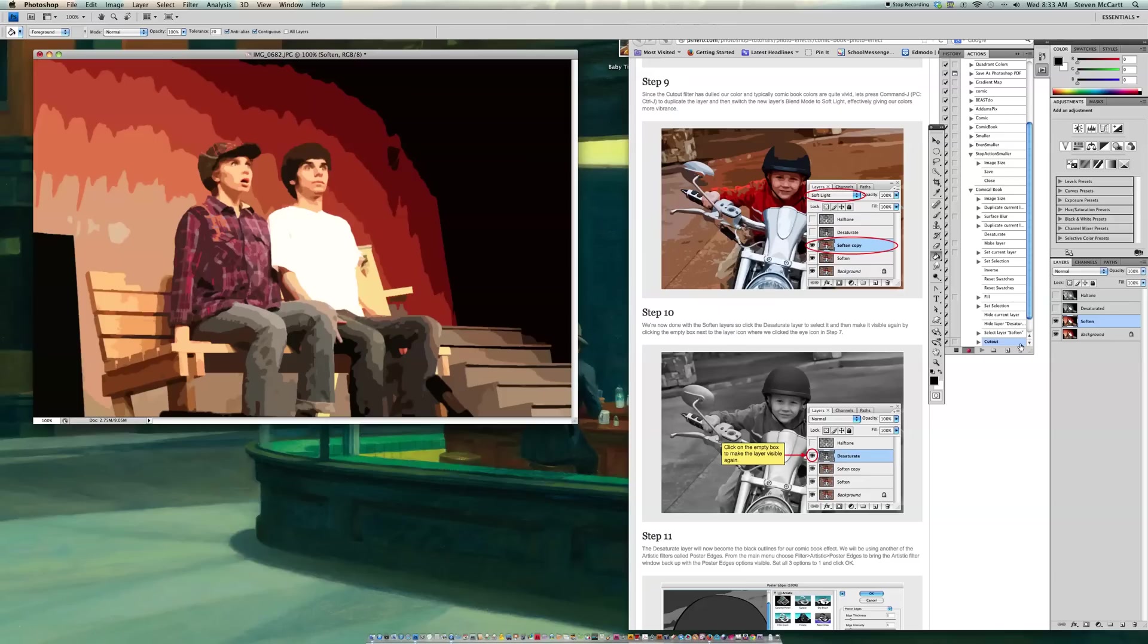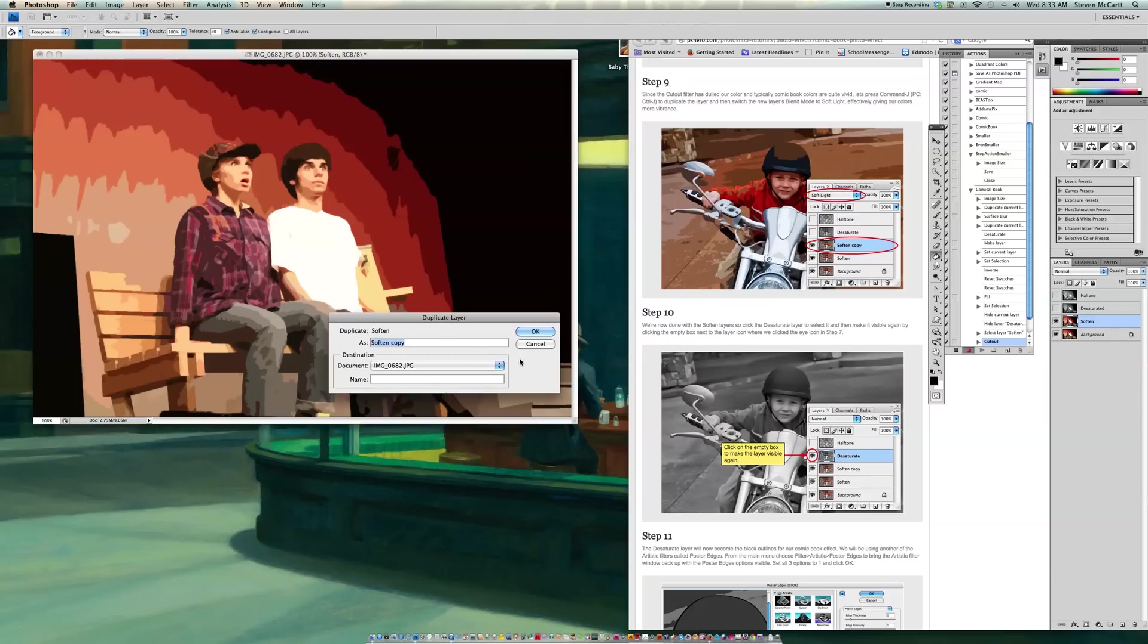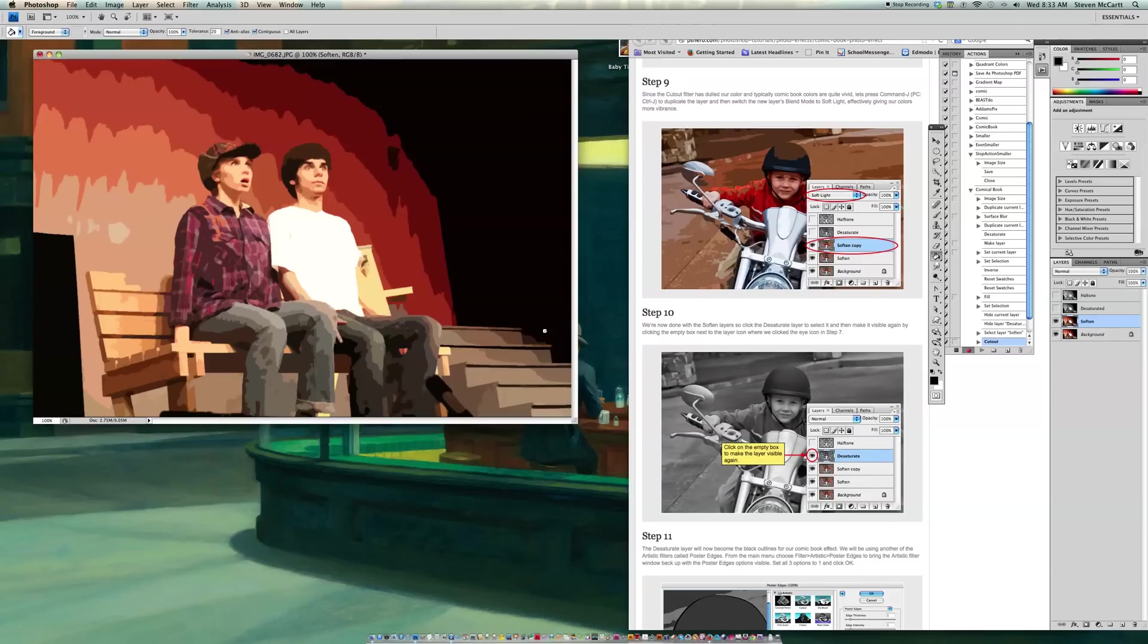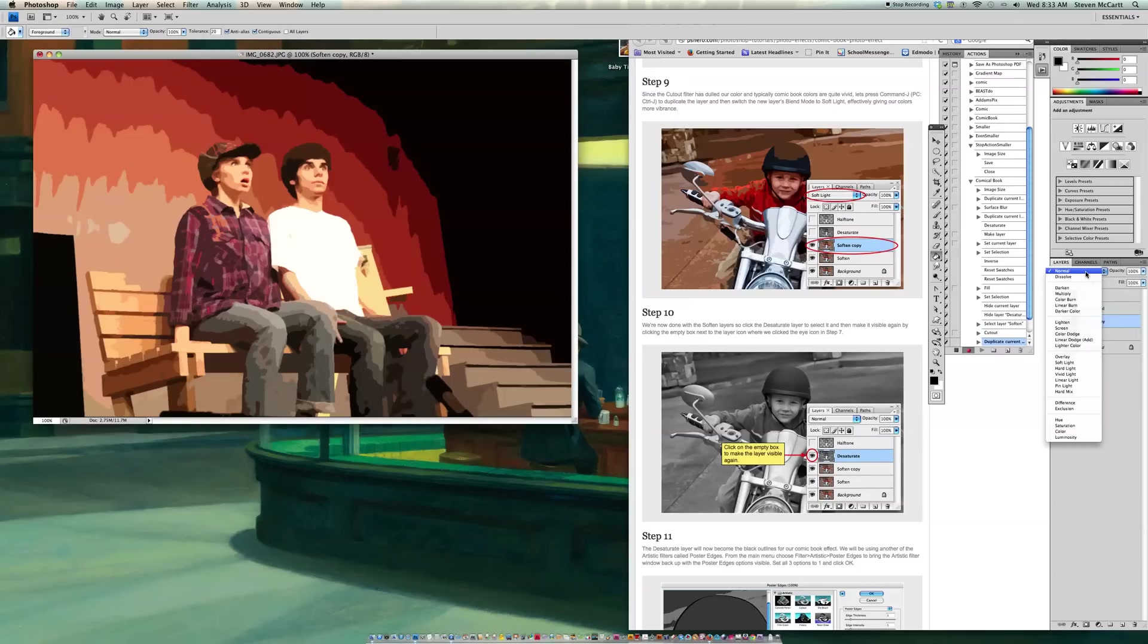OK, so I'm going to go up to Soften. And Command-J creates it where you can duplicate the layer. And I'll just leave that named Soften Copy. And go up here. And here's what it's talking about blend mode.